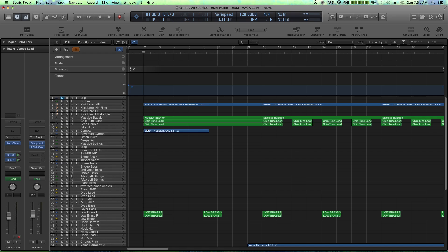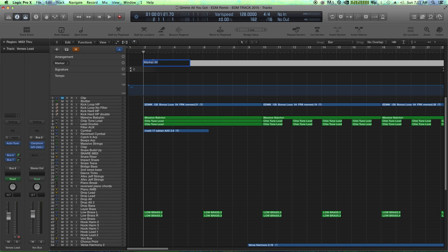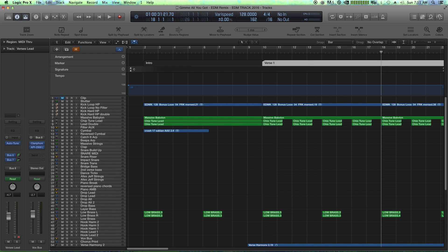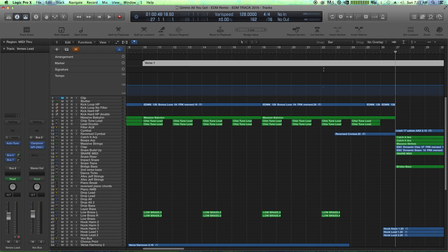And you could just start at the beginning of the intro, add a marker, double click, call it intro, hit enter, jump over to the next section, which is my first verse. So say verse one.